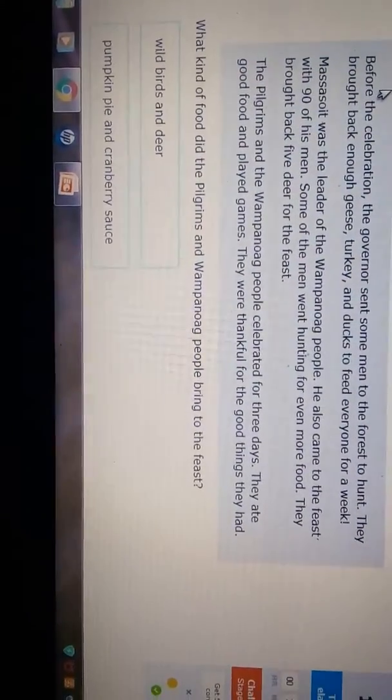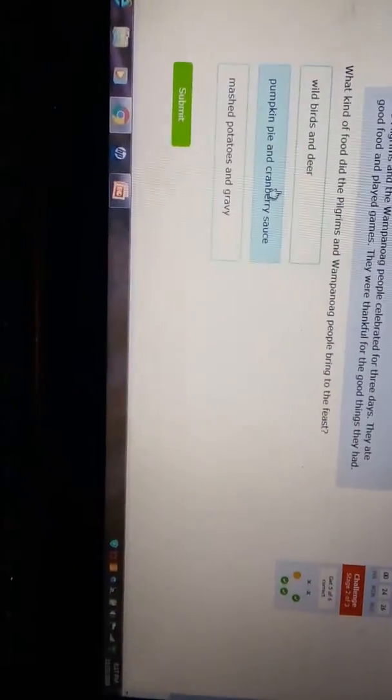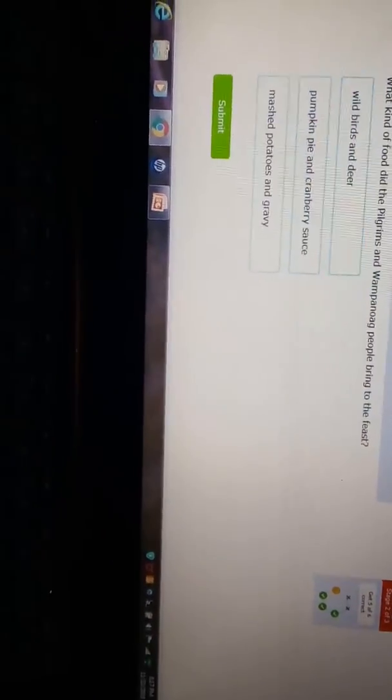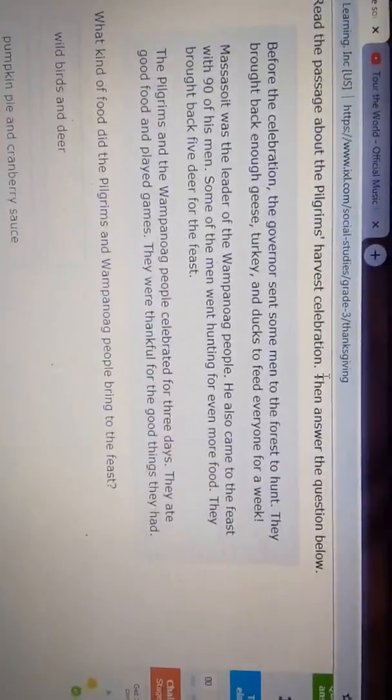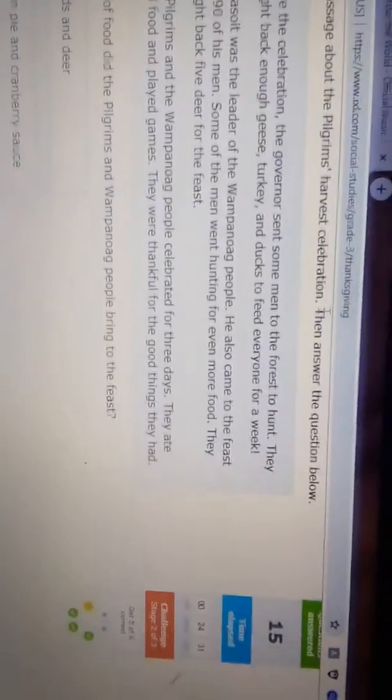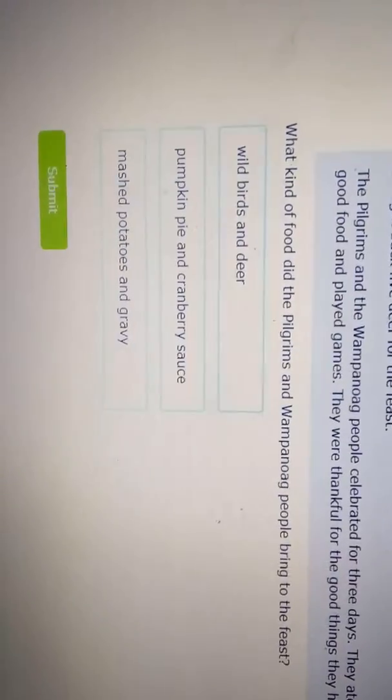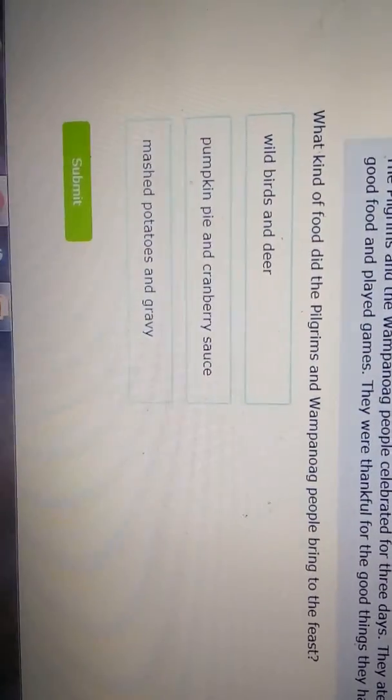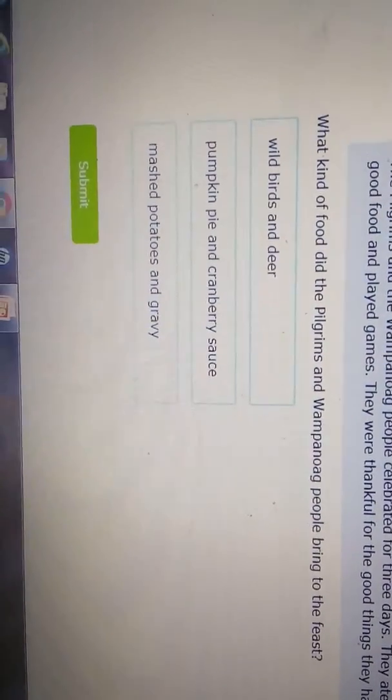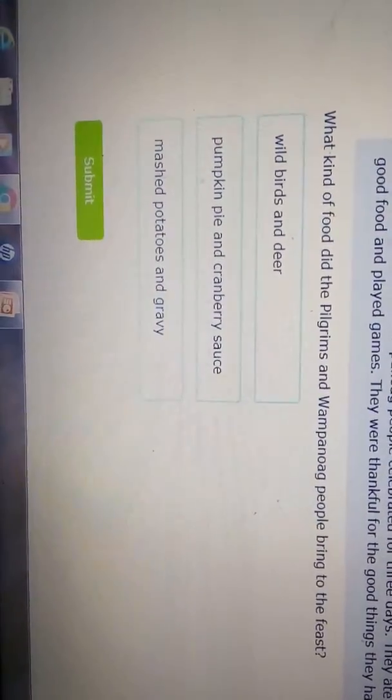What kind of food did the Pilgrim and the Wampanoag bring to the feast? First, since we have read the passage up here, we should know: birds and deer, pumpkin pie and cranberry sauce, or mashed potatoes and gravy.